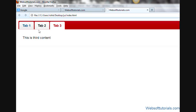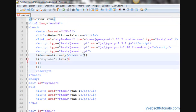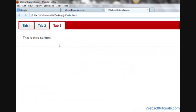To enable mouseover, inside the .tabs() call we add an options object and write event: 'mouseover'. Let's refresh — now when I hover my mouse over a tab, it shows that tab's content.